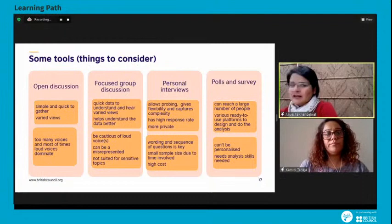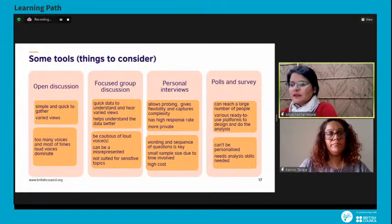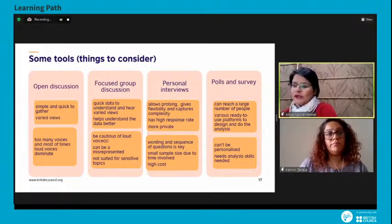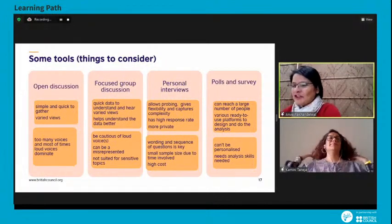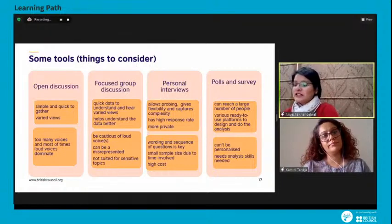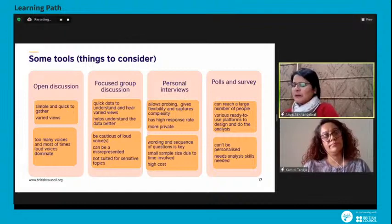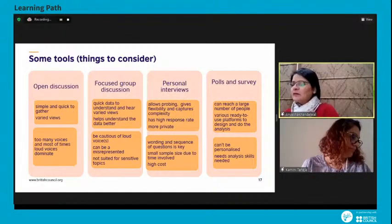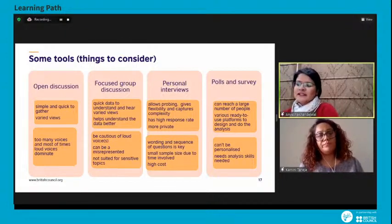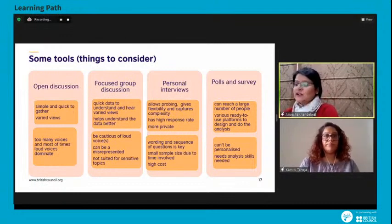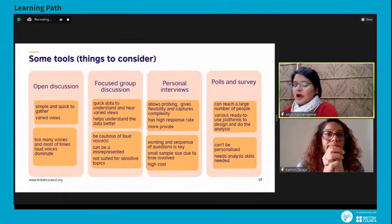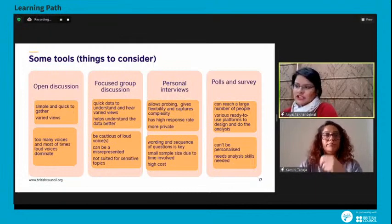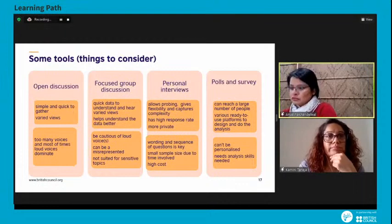The easiest tool is open discussion — it's quick to set up, you can get a variety of responses from the entire class, but the challenge is that only loud voices are heard and there's a greater chance of chaos. Focus group discussions help design research better — you select people carefully to represent different groups in a close setup, but good moderation is required and loud voices can dominate. For sensitive topics, avoid open discussion or FGD; personal interviews are a much better tool.